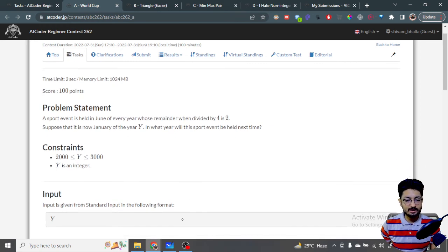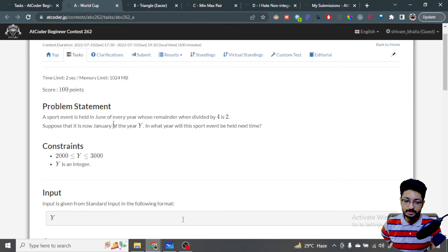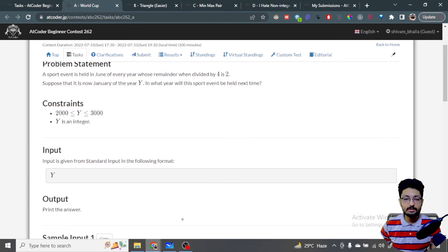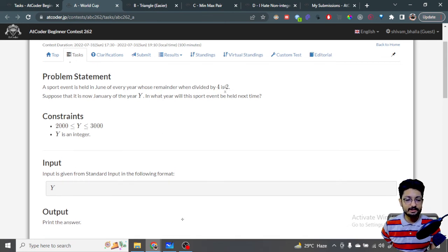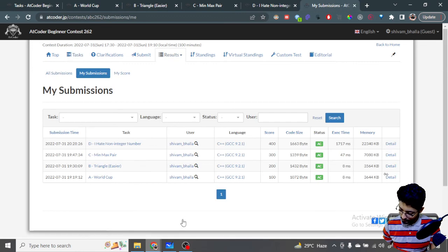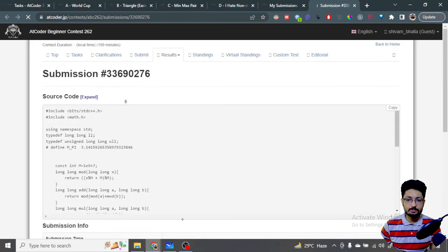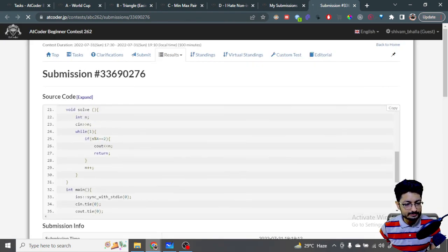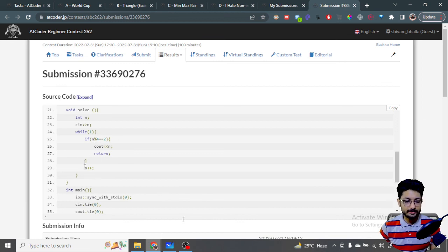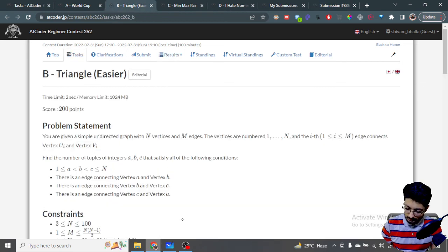Because the constraints are small, what you can do is take the particular year given to you and start iterating over it one by one. Whenever you find a year that when divided by four gives a mod equal to two, that's the answer. It's pretty simple. The code is a straightforward for loop — whenever N mod four equals two, print that value, otherwise keep incrementing N. I will link all the code in the description.